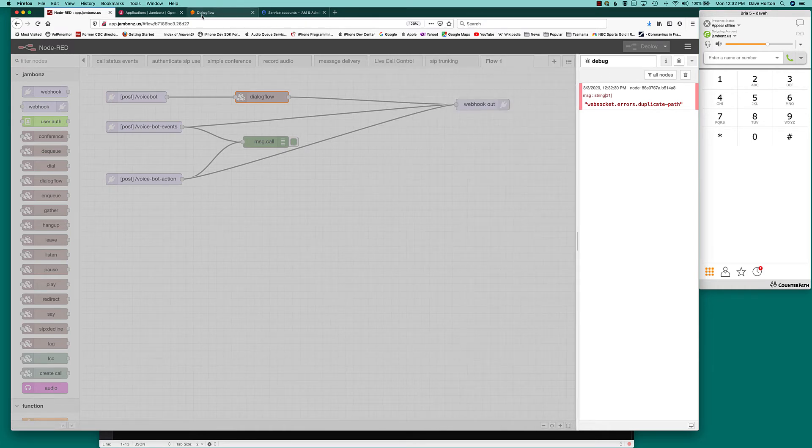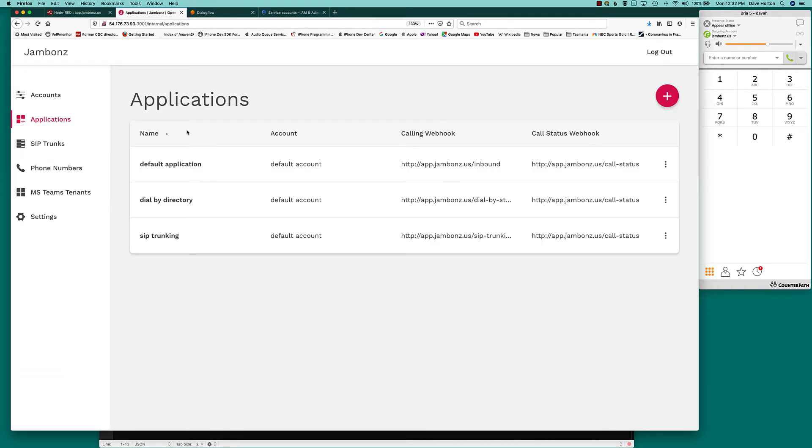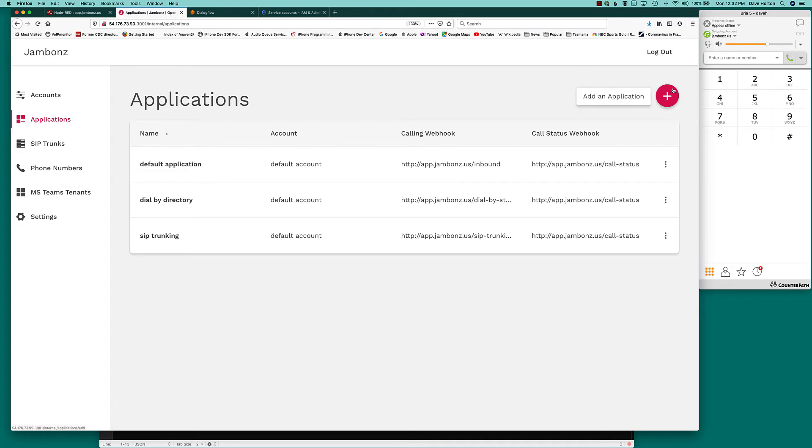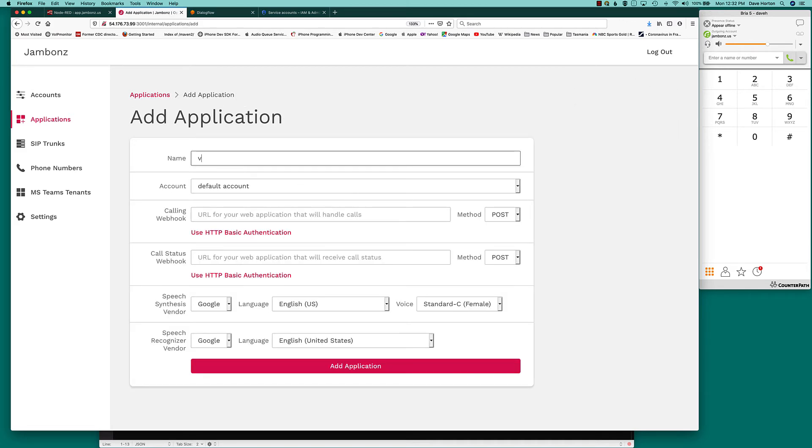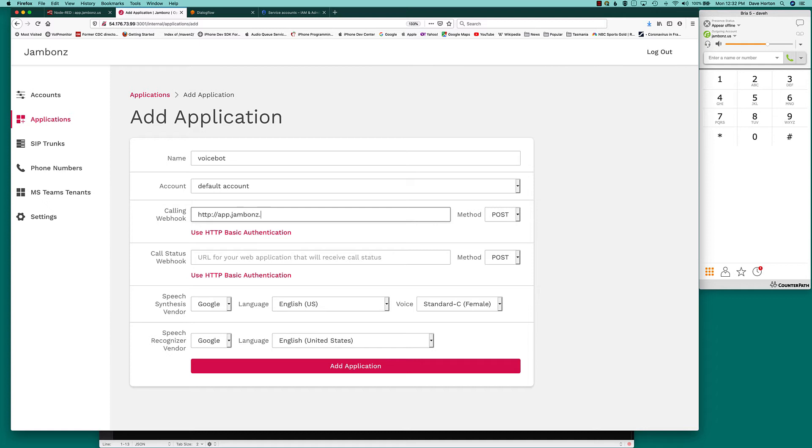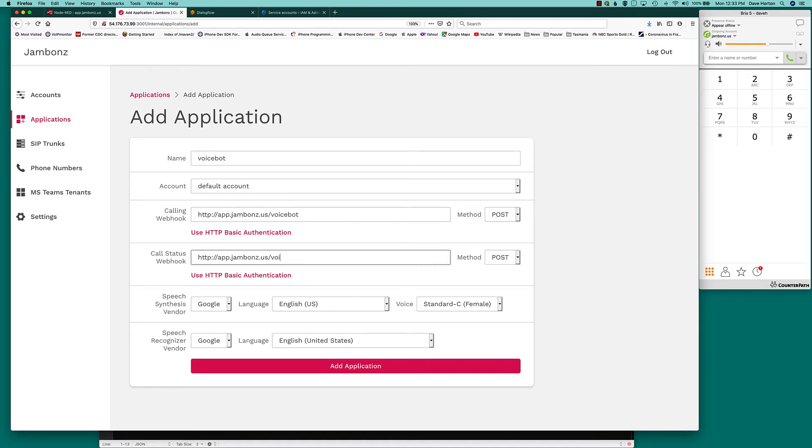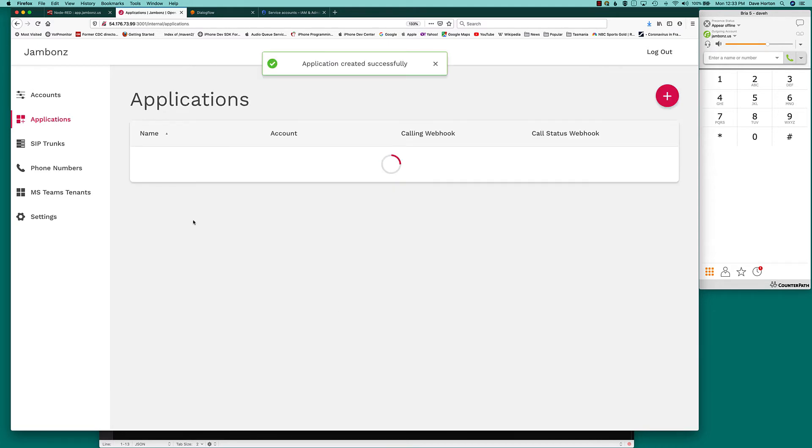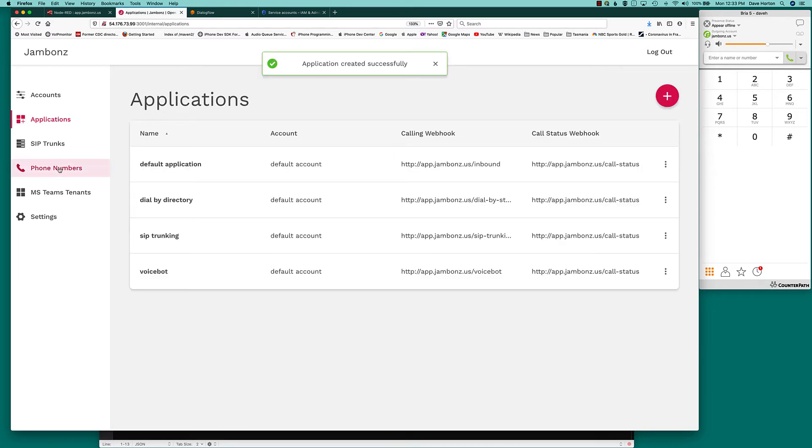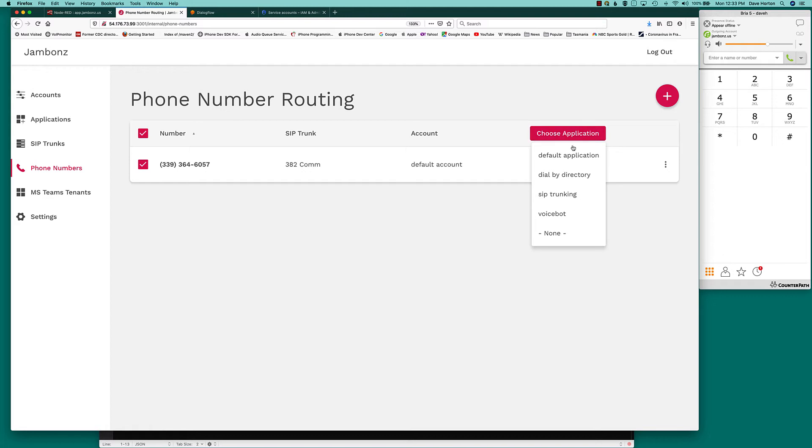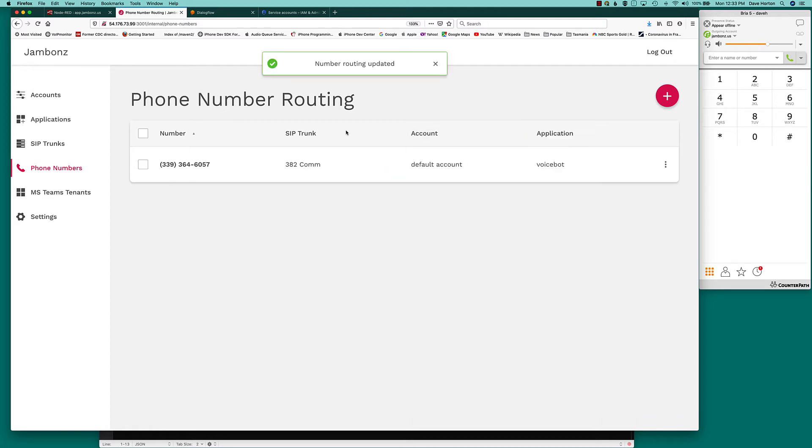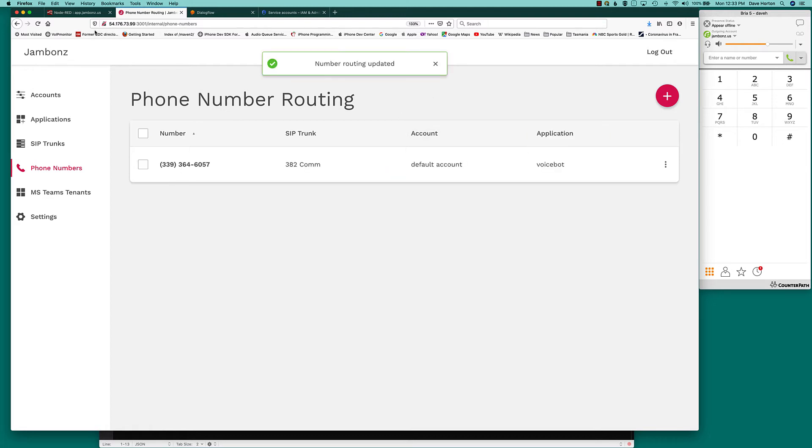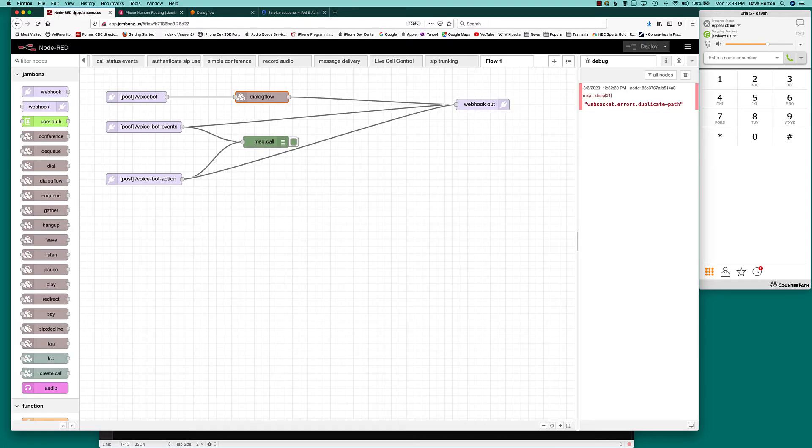Okay, so now I go over here to Jam Bones. We create an application. Let's just call it voice bot. And we call status as usual. I'll just use my usual hook. We've got an application. Let's connect it to a phone number. And we should be good to go.